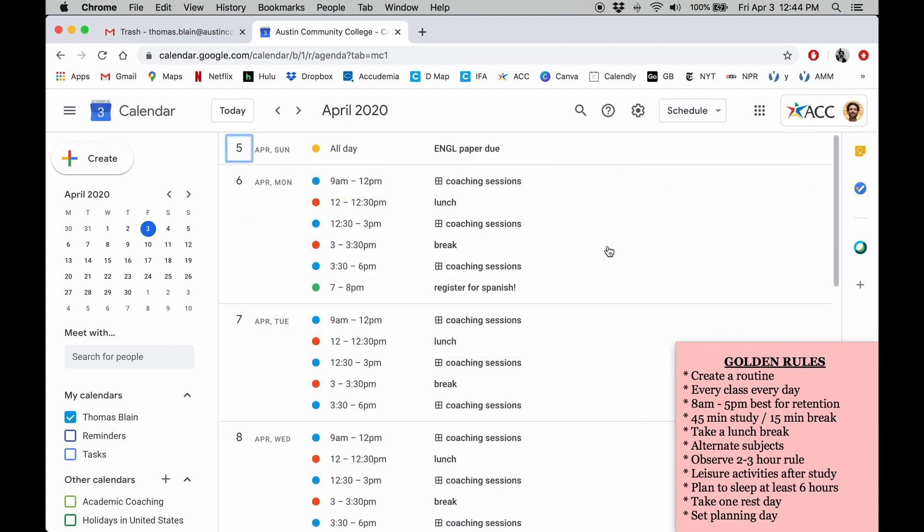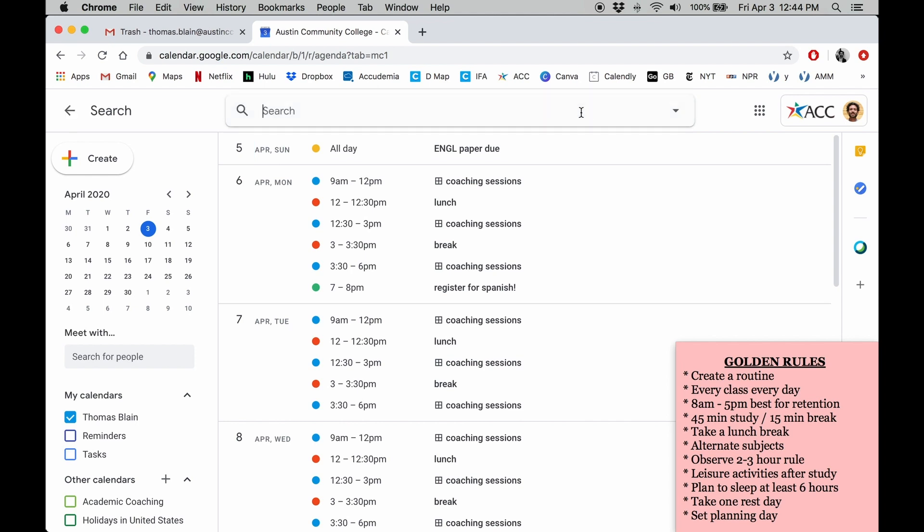If you ever need to locate a certain event, you can use the search bar at the top of the screen. Say I wanted to know where my history final is. I could just post the information in here and it will find the event.